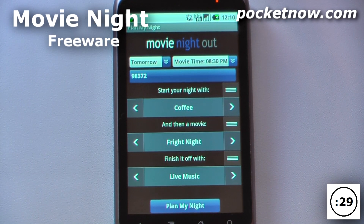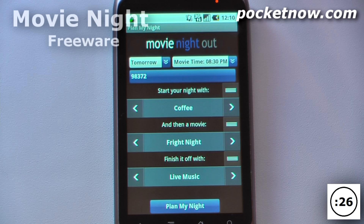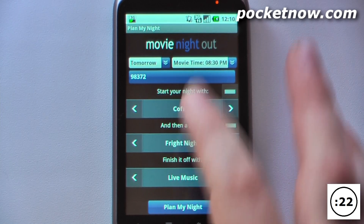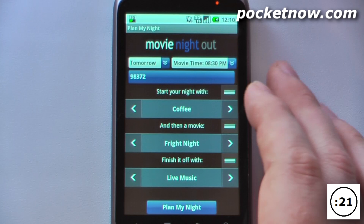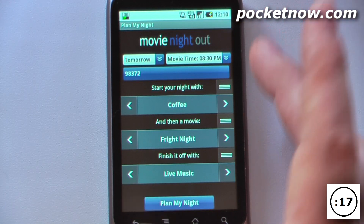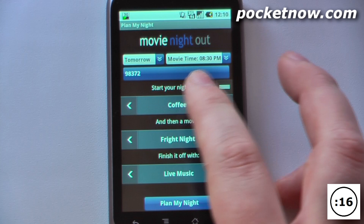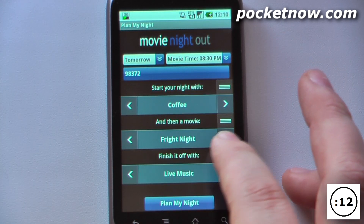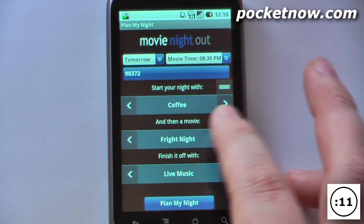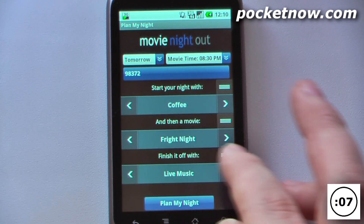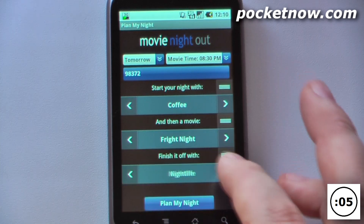Movie Night Out is a free application available on the Android market that will help you plan a perfect evening for either family or that special someone. You can pick the specific day, select your location, select the time, and select what you'd like your movie night to start with. I selected coffee and then a frightful night — you can also select a funny night or finish the night off with whatever genre you like.